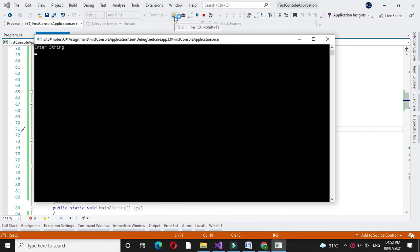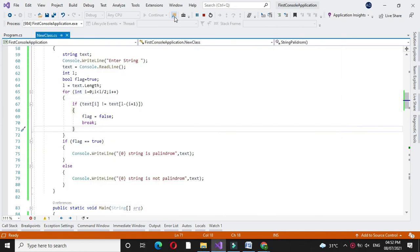It will ask to enter a string. I will enter abcd. It will print string is not palindrome.